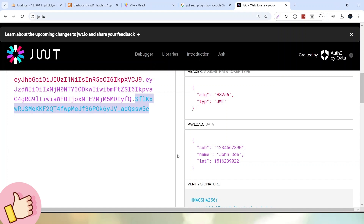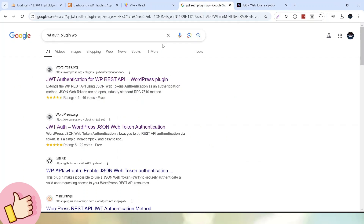Inside this video topic, we will discuss what is the process to install the JWT plugin inside WordPress, what is the process to create a token value, and once we create this token, how to authenticate our APIs used inside a React-based headless application. This complete concept we will discuss throughout this video. Let's go back to the browser and simply type 'JWT Auth plugin WordPress.' Once we type this keyword, we can see lots of plugins which support this authentication.